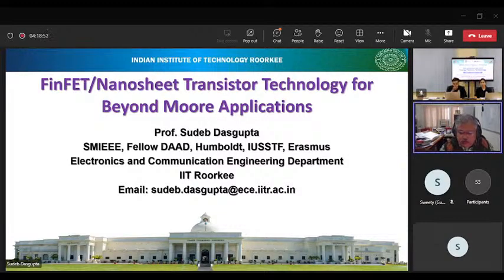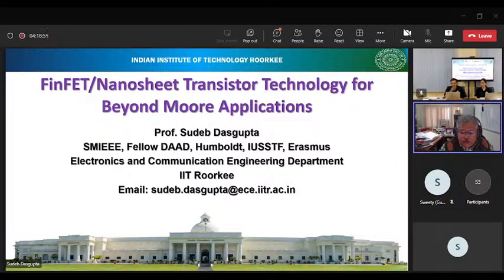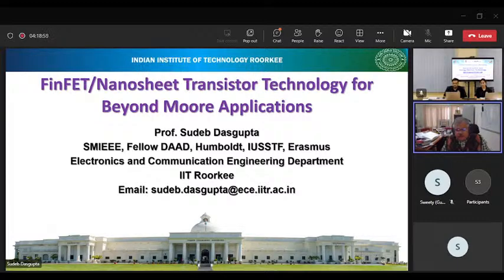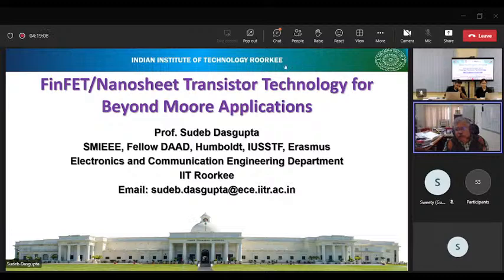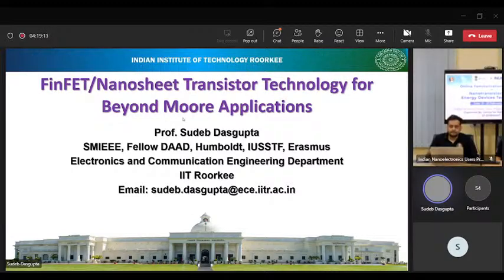Thanks a lot once again, and welcome to this talk on FinFET nanosheet-based transistor technology for Beyond Moore application. Let me switch off my camera and then I can move ahead.